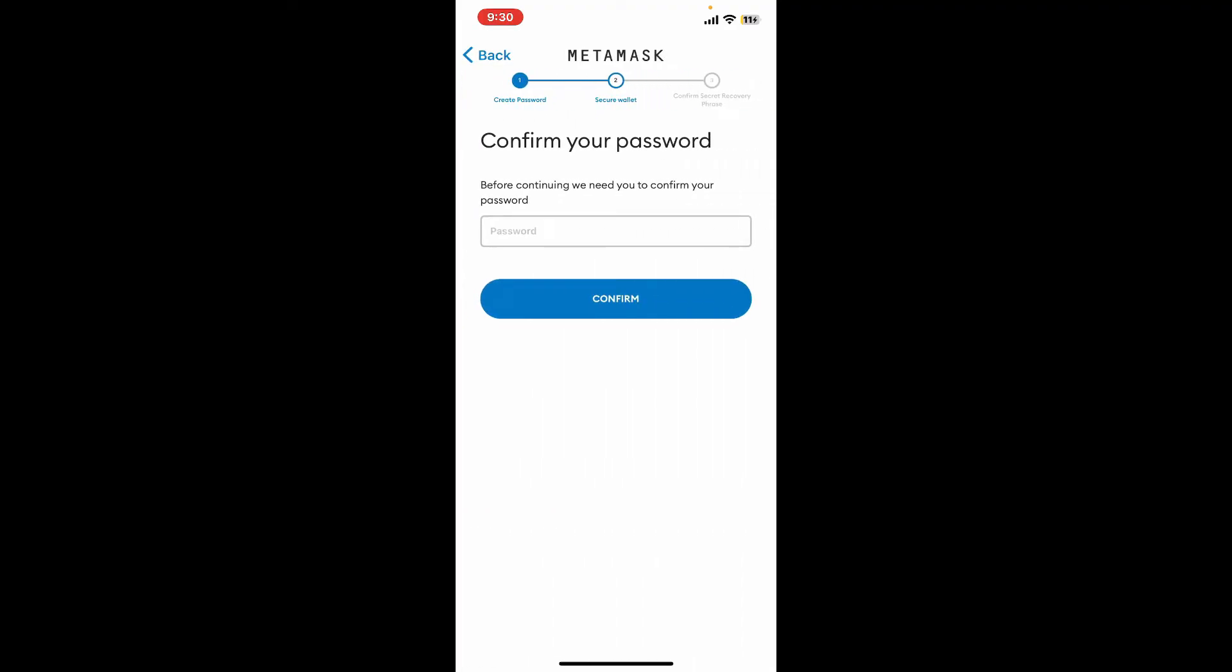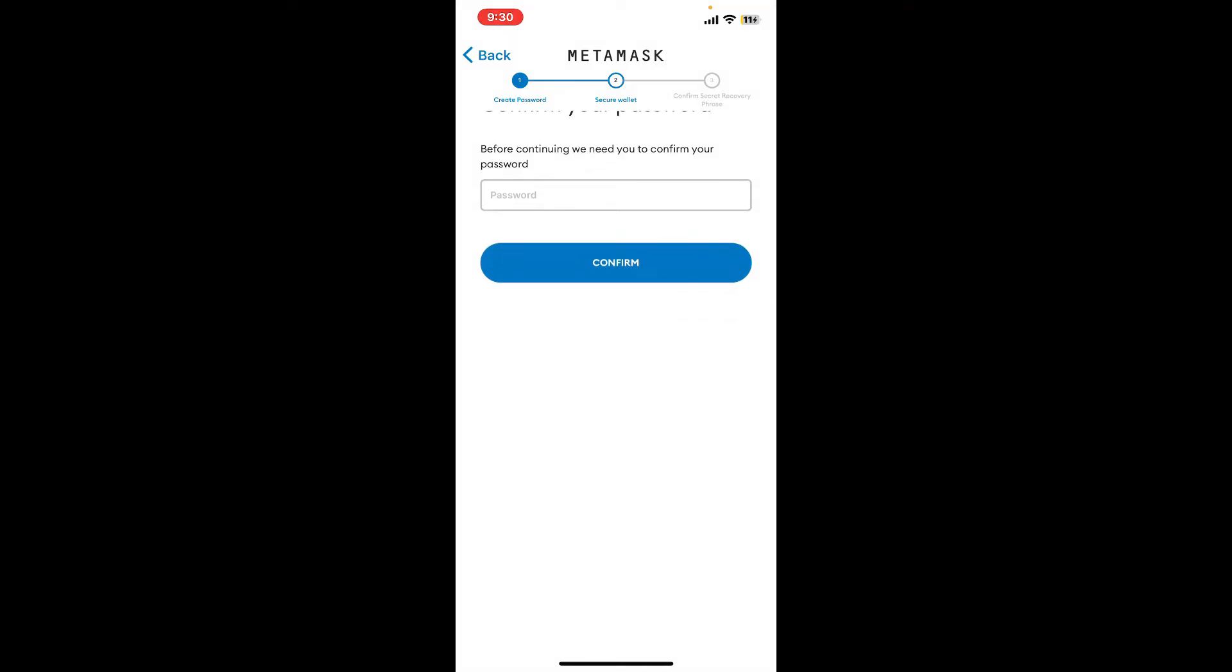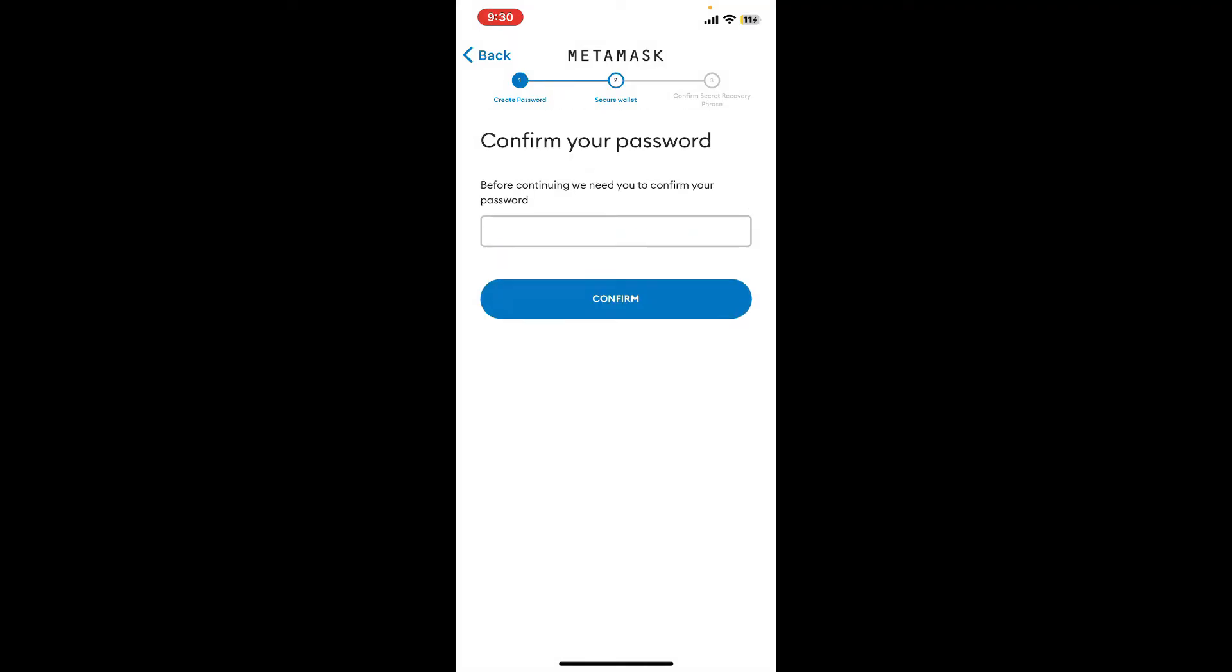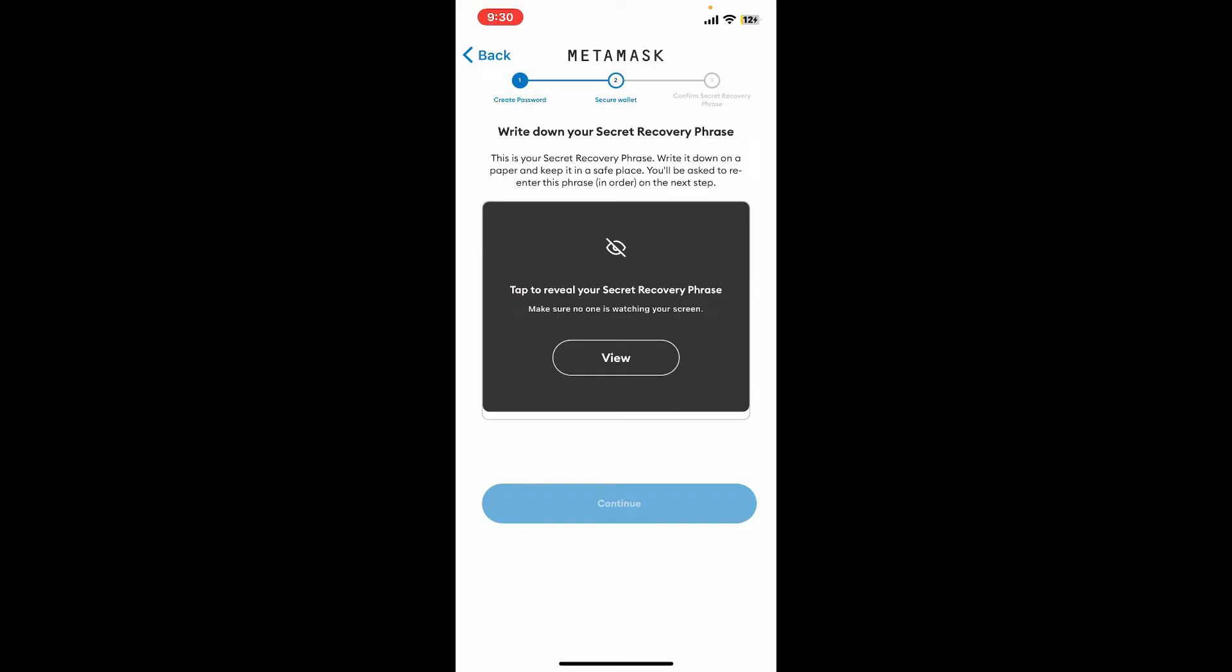But before revealing them, you will need to confirm your password. Type in your password and tap Confirm. Tap on the View button to reveal your secret recovery phrase and make sure to copy them and paste it somewhere safe.